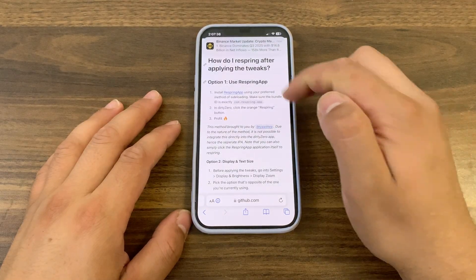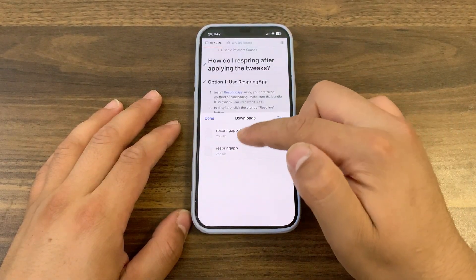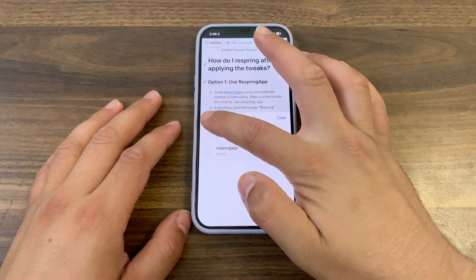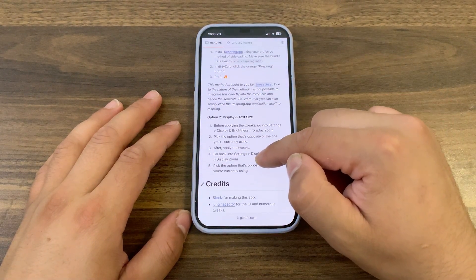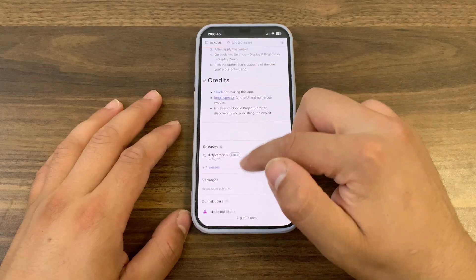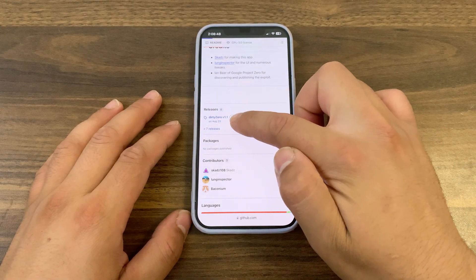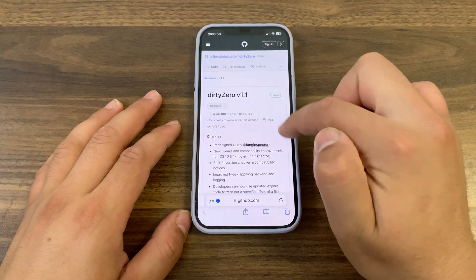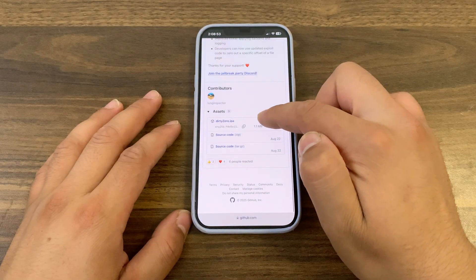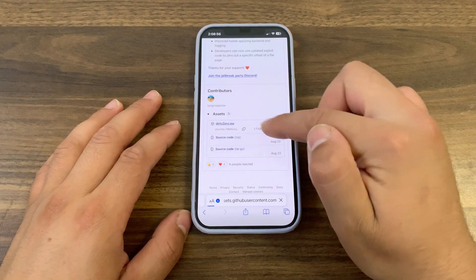Once downloaded, go ahead and install it with Sideloadly. Now let's download the Dirt Zero tool. Scroll all the way down to releases and press on the latest available version. The latest version for now is 1.1. Scroll down to assets and download the latest available version as an IPA file.